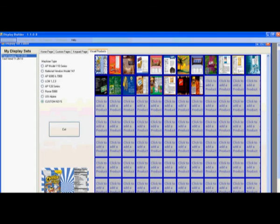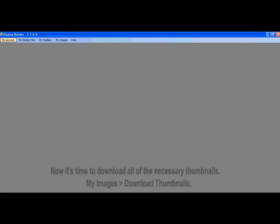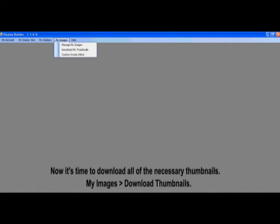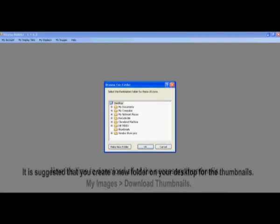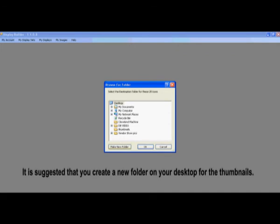Once you have chosen all your products, it's time to make the attribute screens. Before you do that, we have to load all the thumbnails. Go to the top and under My Images, select Download Thumbnails. It will ask you where you would like to download the thumbnails. We suggest you create a new folder on the desktop and label it Thumbnails.